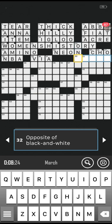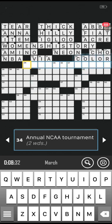Number 32 across: the opposite of black and white. That's interesting because we did opposites as the Anagram Quest today and now there's an opposite question here. Is it colour? There we go — spelt the wrong way though, isn't it. We Brits spell it with an extra U in there. Number 34 across: annual NCAA tournament, two words.